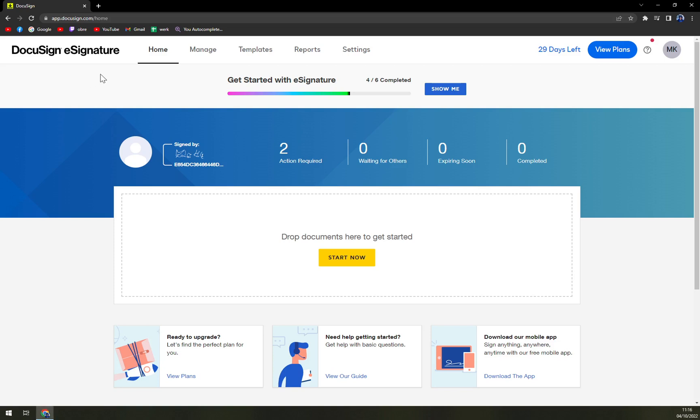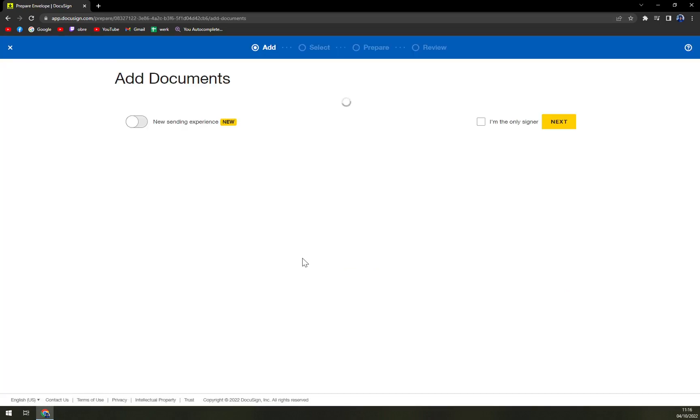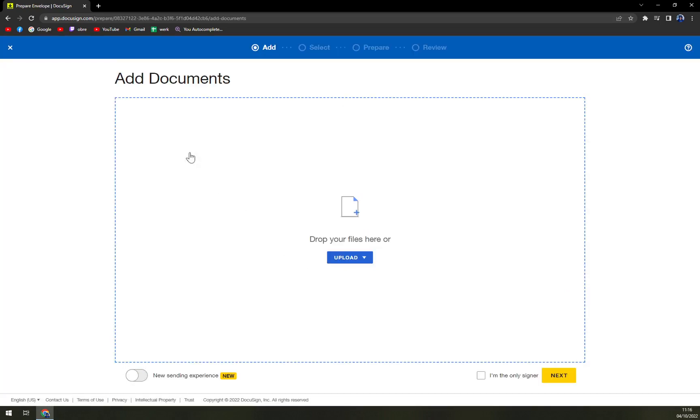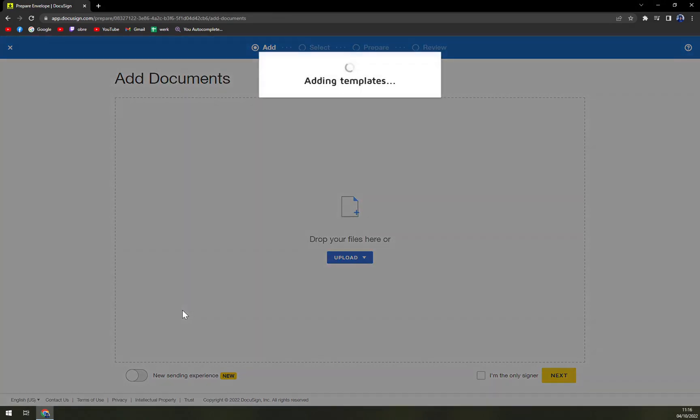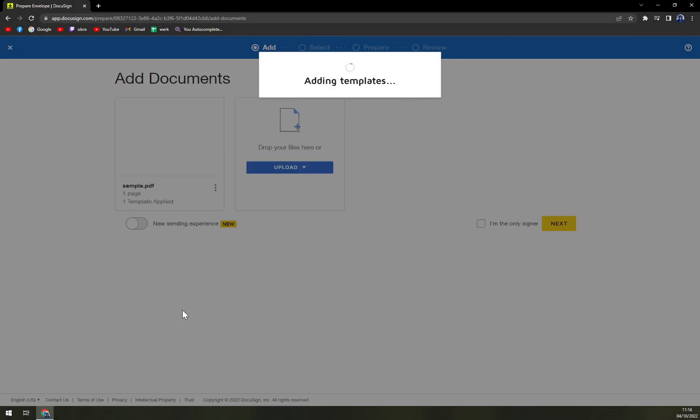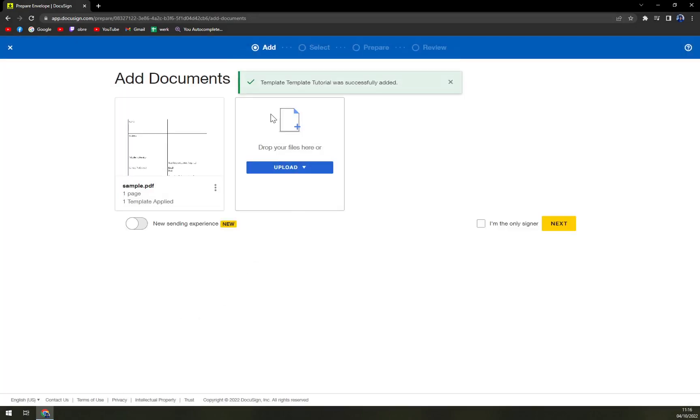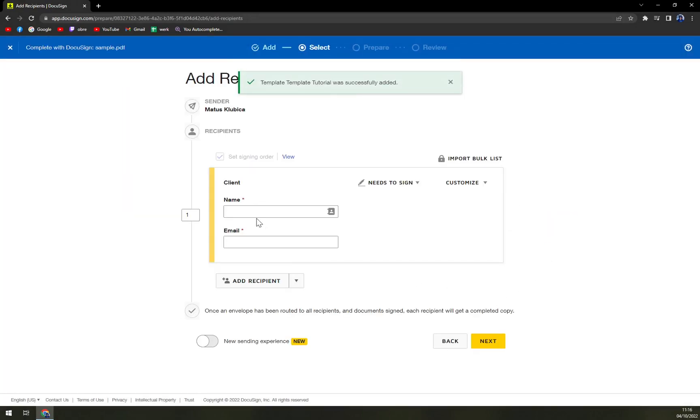So first of all let's create some kind of document really fast, you know the drill. We're going to use the template and then we're going to pick the template that we want to use. Template tutorial will successfully edit. Next. I'm going to add myself.